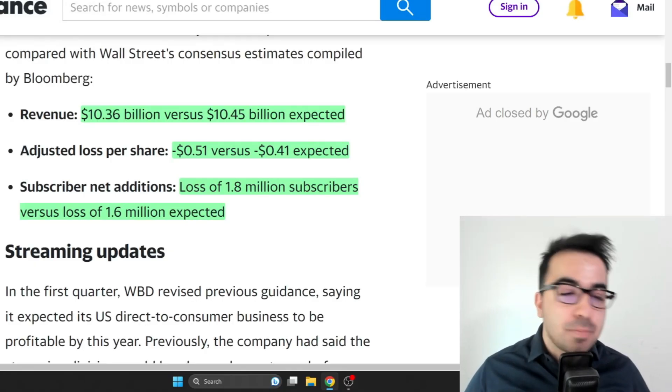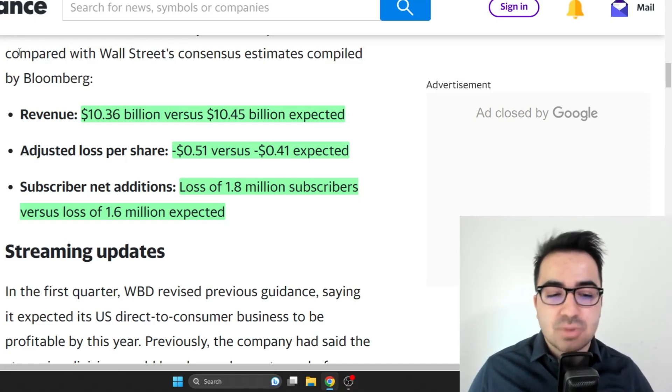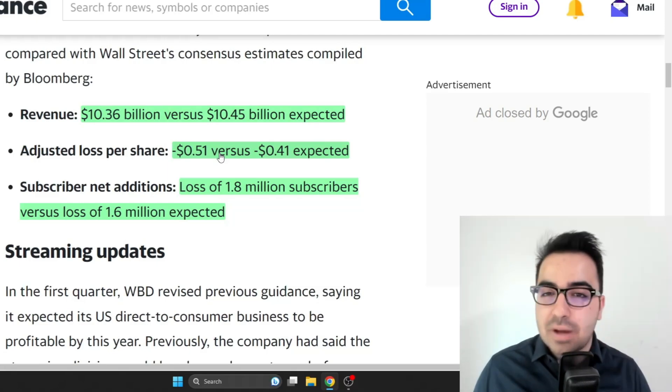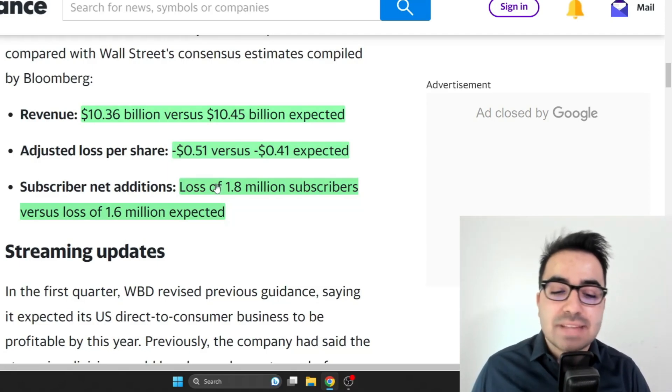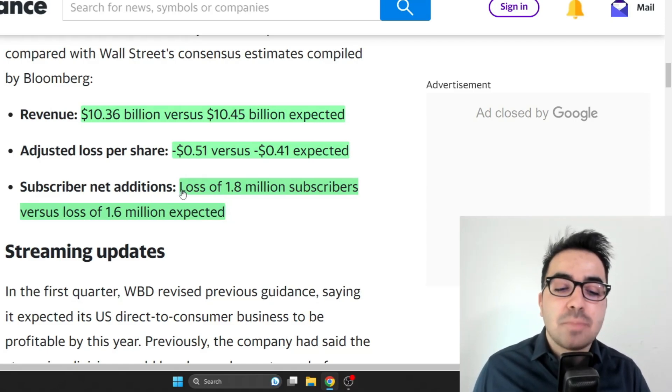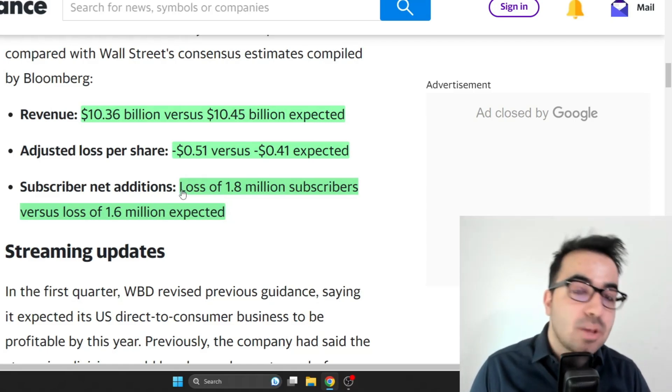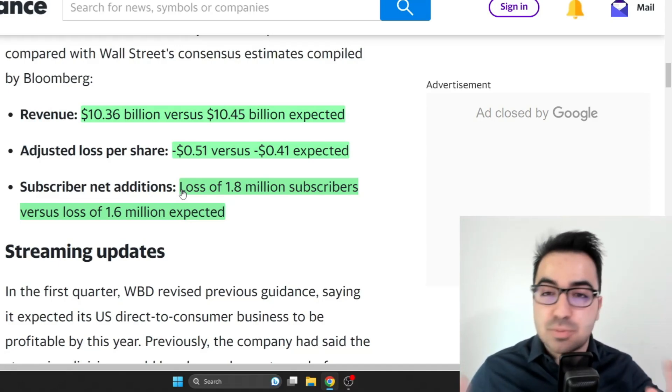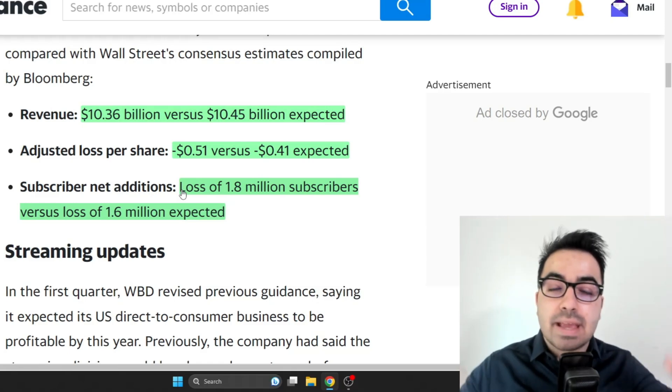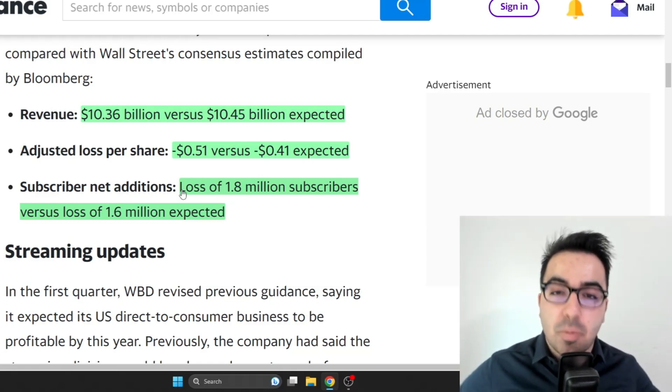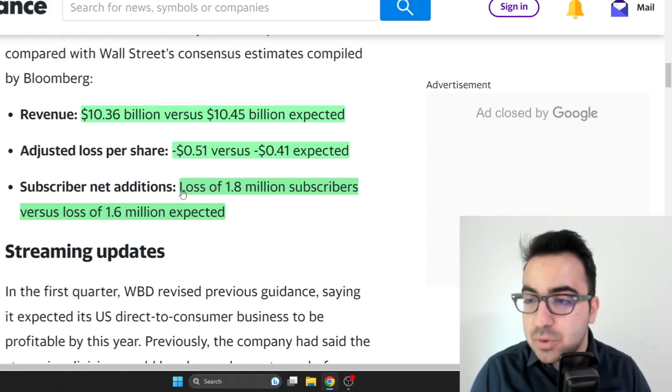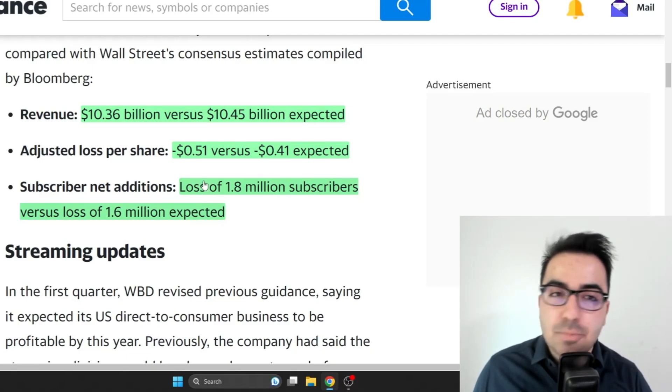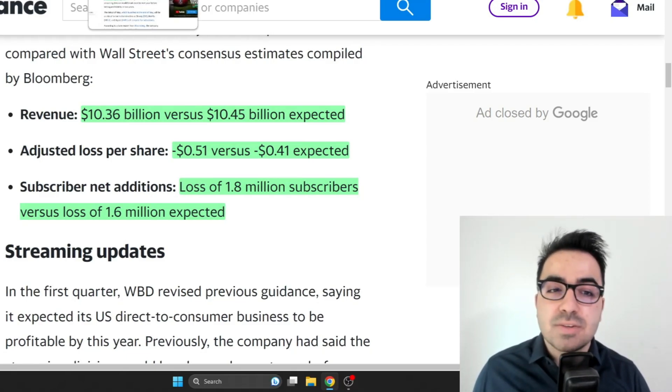If we look at the latest earnings report, it looks horrible on the surface. Revenue missed, adjusted loss per share is 51 cents versus 41, it also missed. Subscribers net additions is actually a 1.8 million loss versus a 1.6 million loss. I did some research and I believe the loss is largely due to people canceling subscriptions because they are merging discovery plus and HBO into one subscription which is HBO max. This is why they're losing a lot of subscribers.